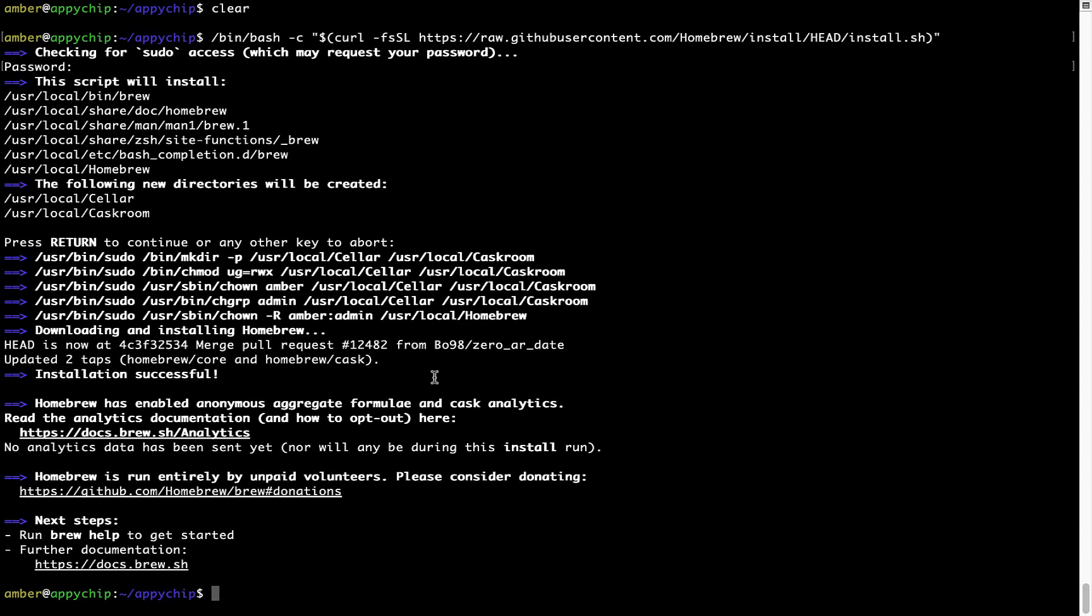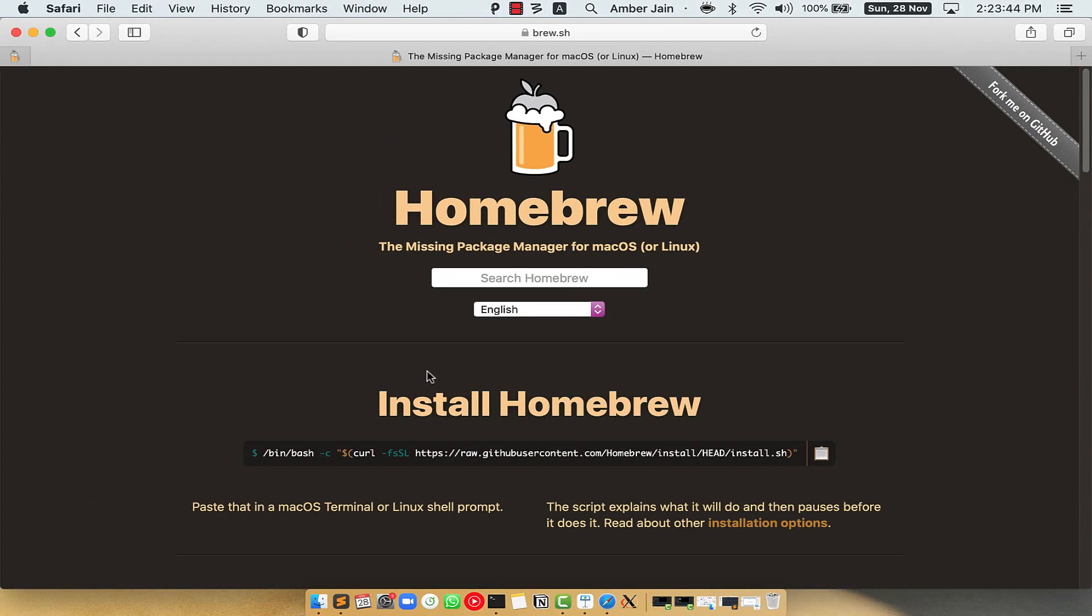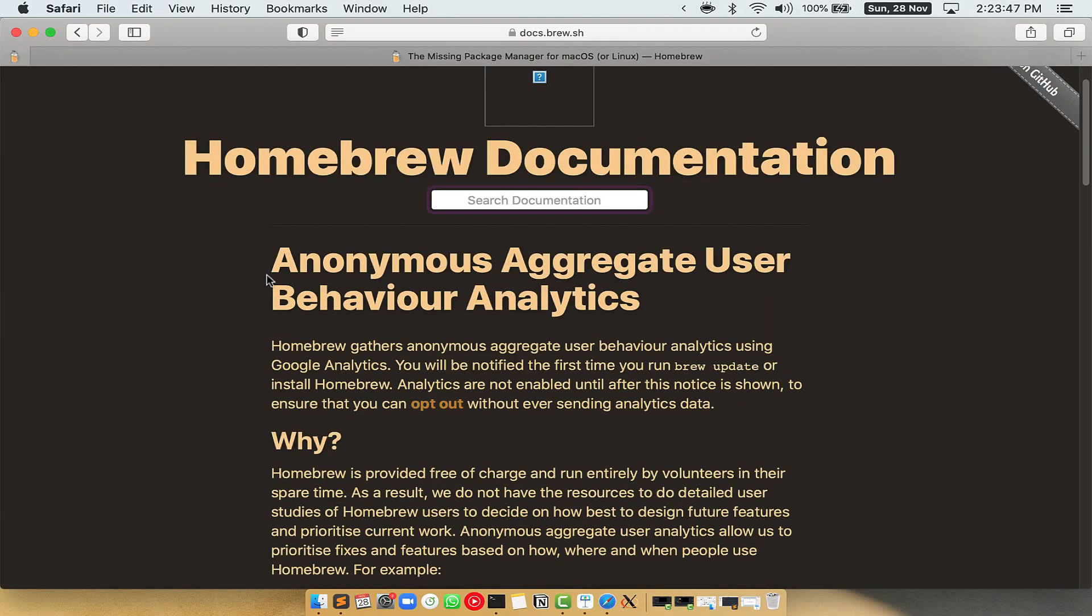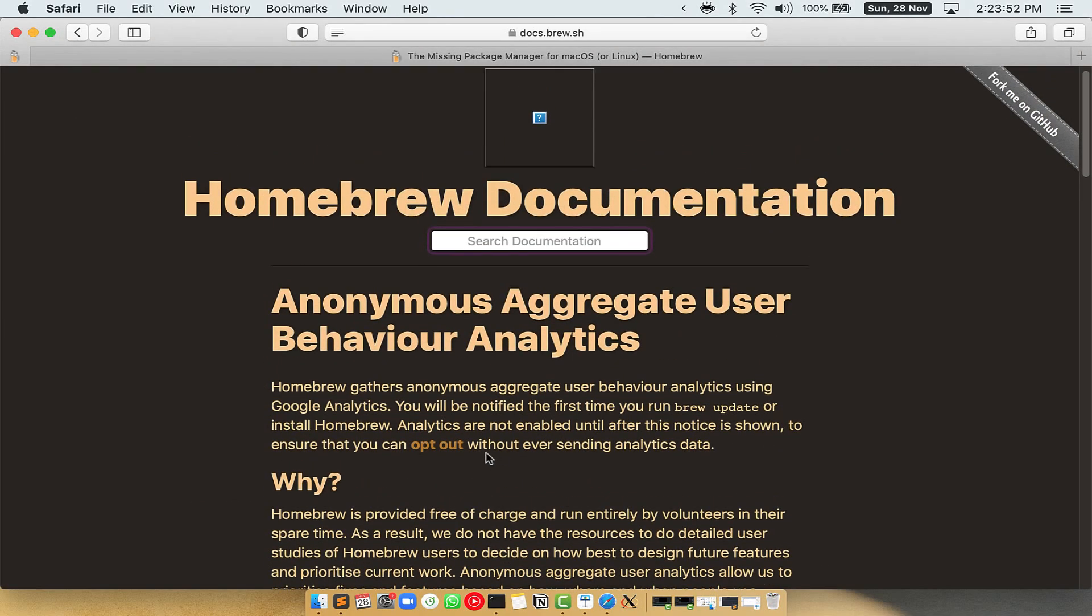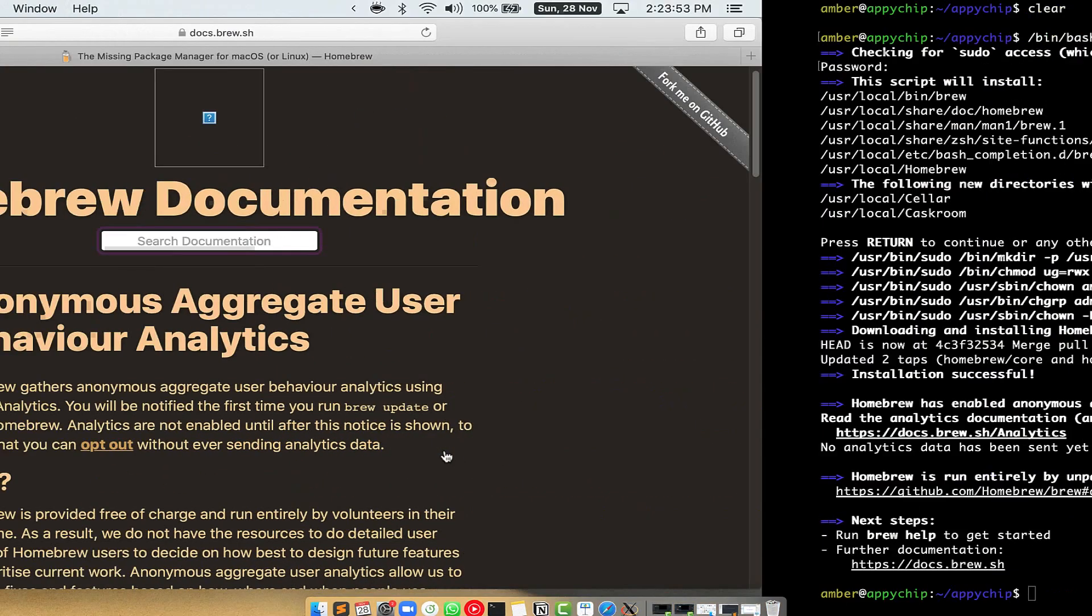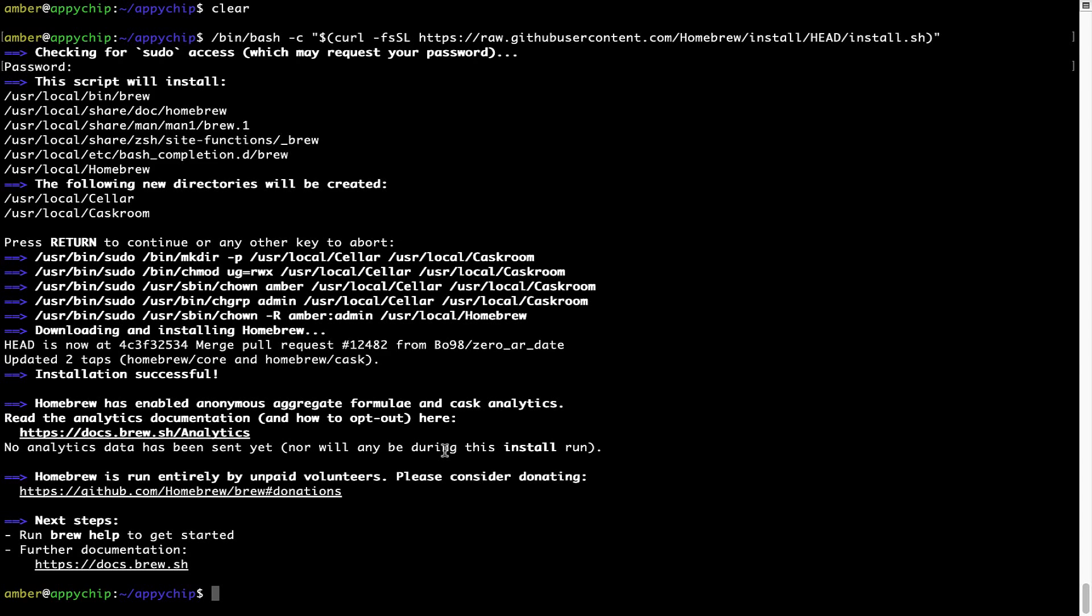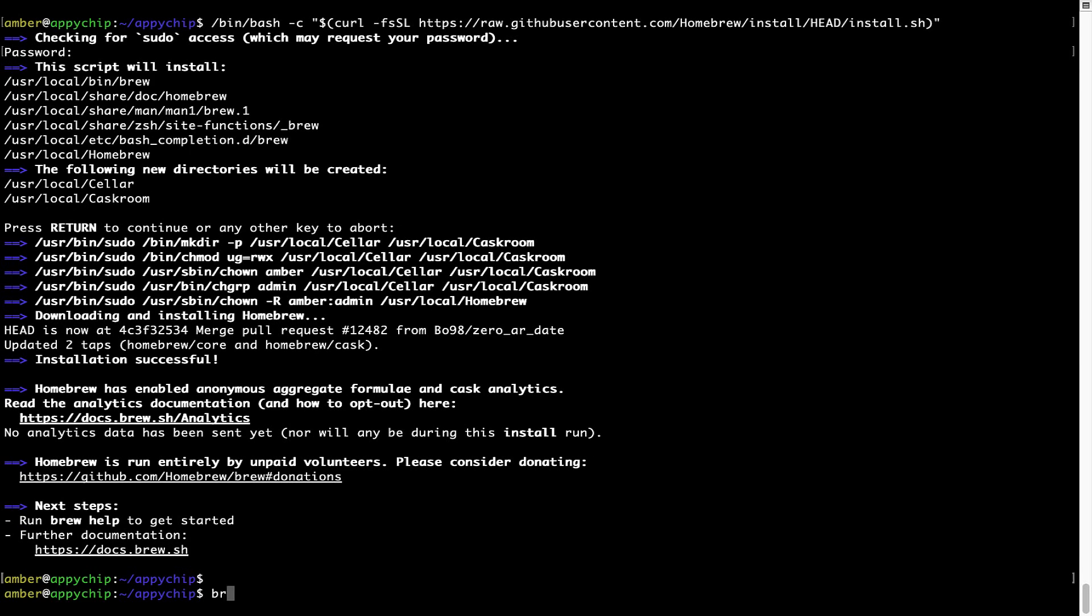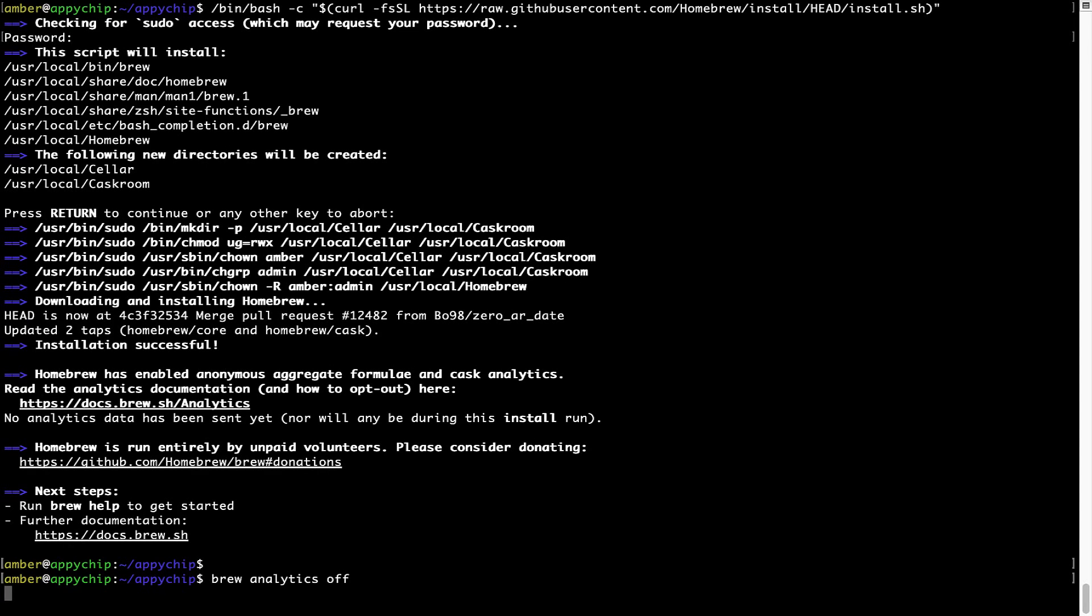Now before we proceed, I would like to highlight that brew collects anonymous usage data via google analytics. As you can see on this page, if you want to opt out, you can simply run this command brew analytics off and press enter which simply disables the anonymous usage data collection on your mac.